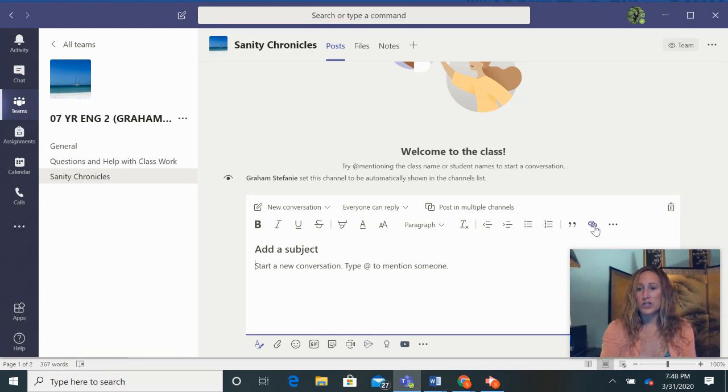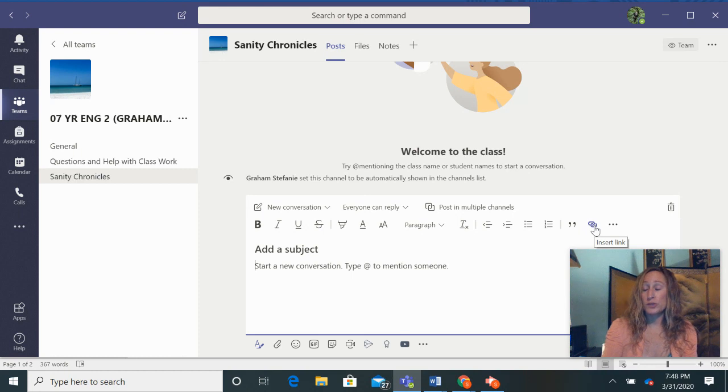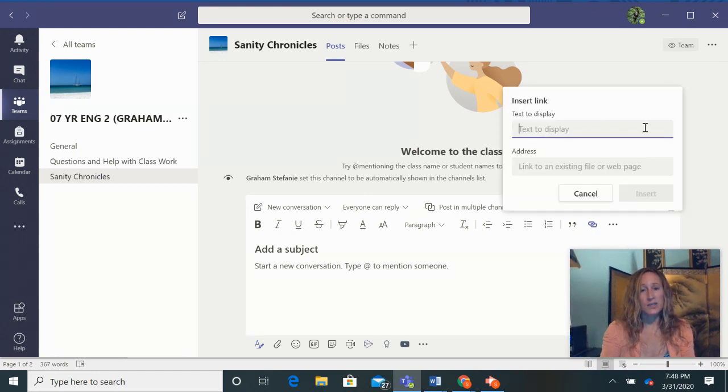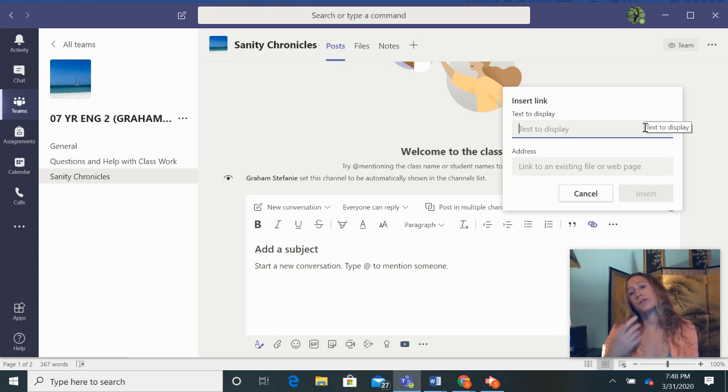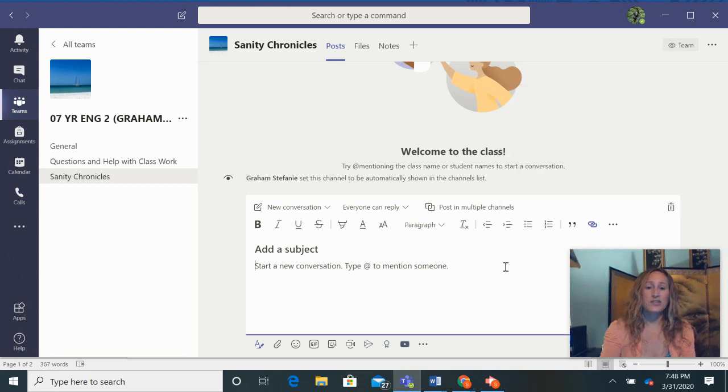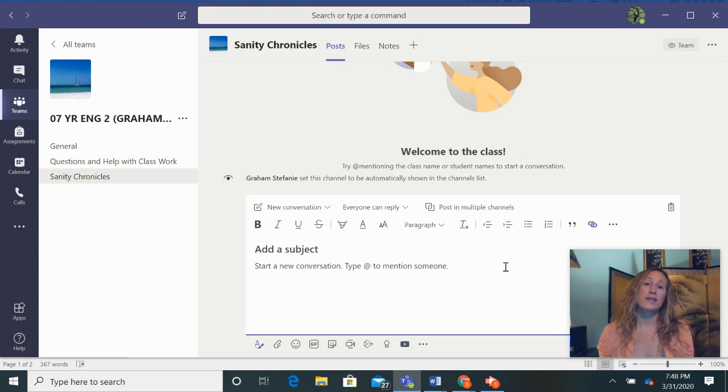And then to upload your YouTube link, you just click on the insert link, you put the text that you would like to display. So I would go ahead and put your song title and then you copy and paste the address and that's it. And then you post it and your assignment is done.